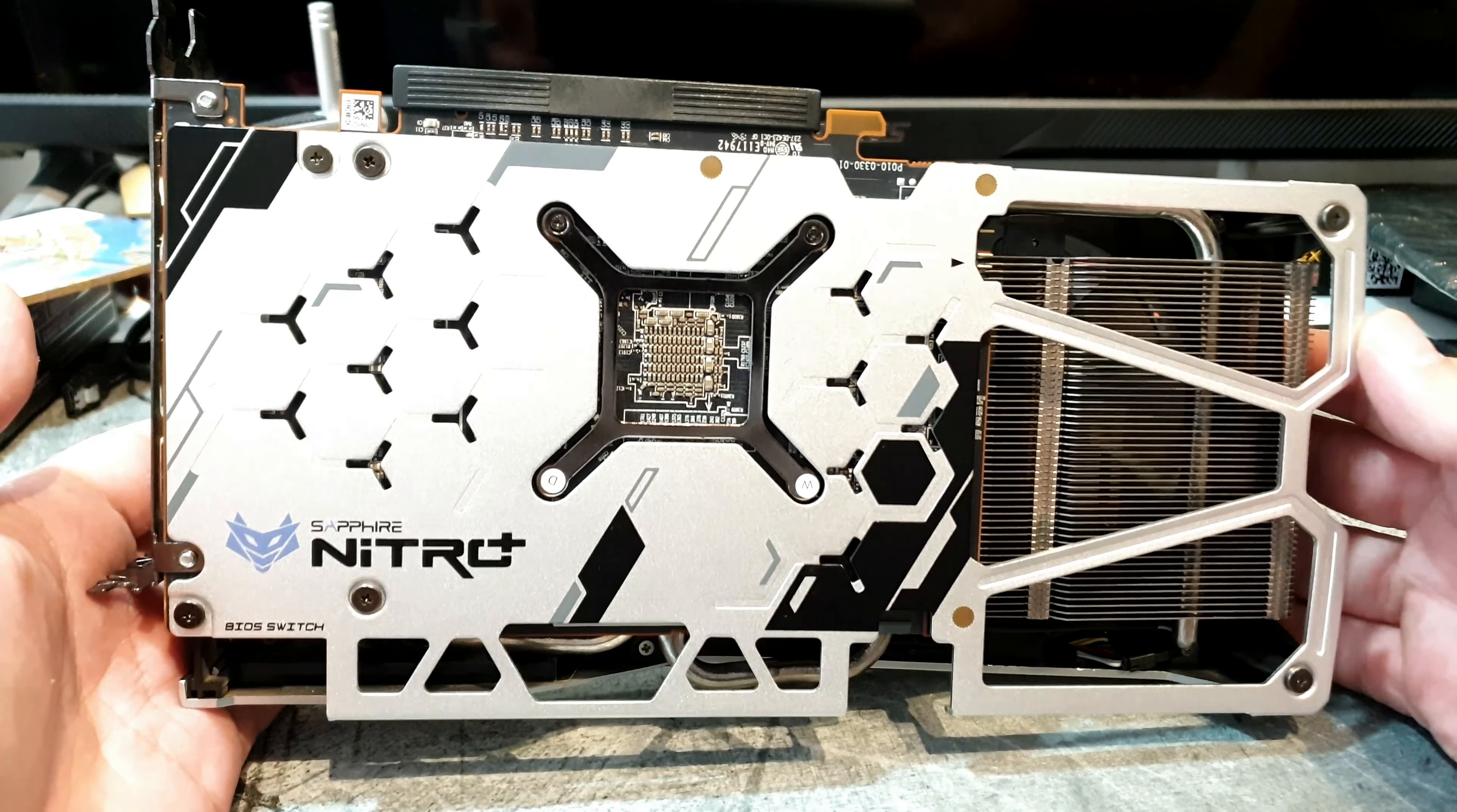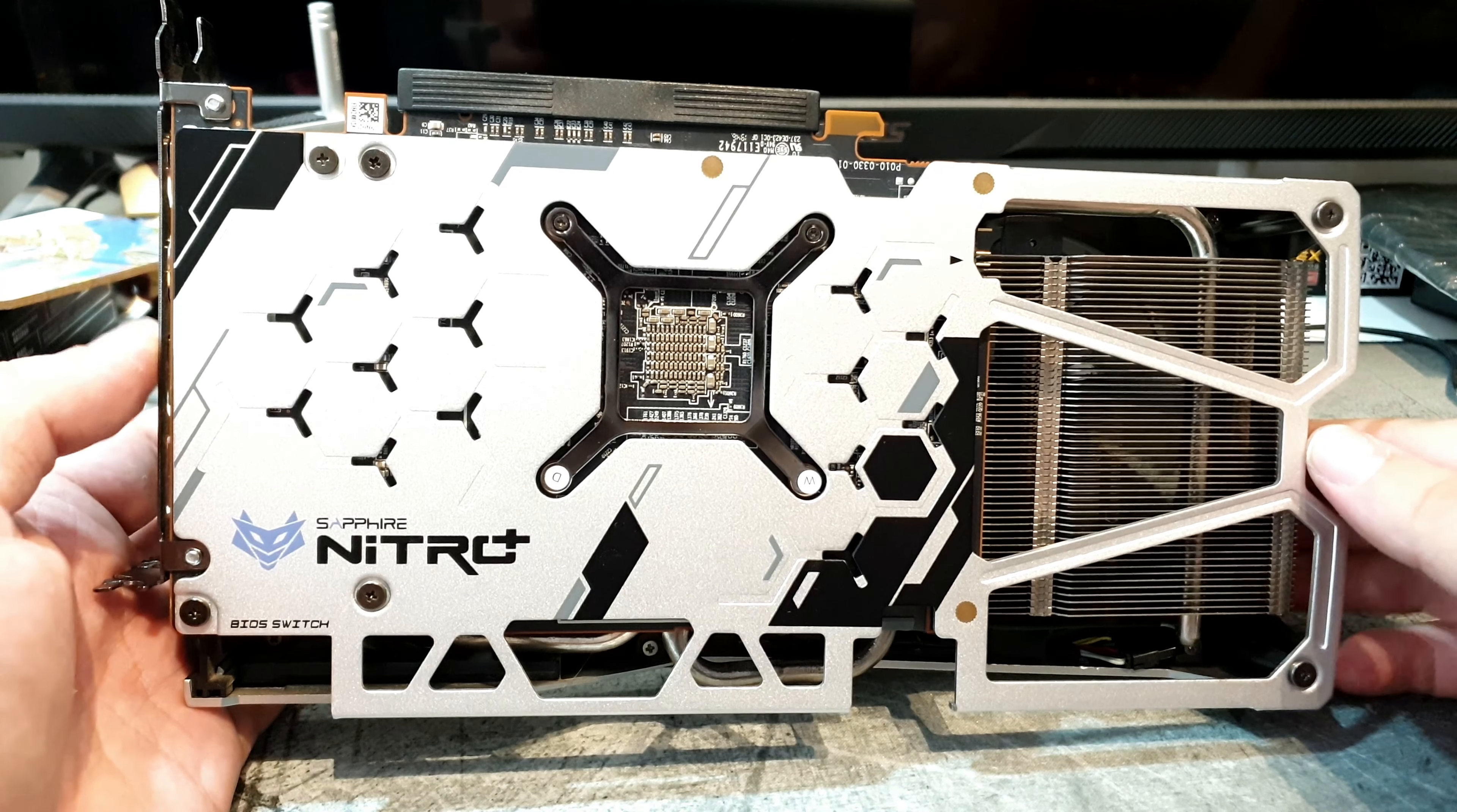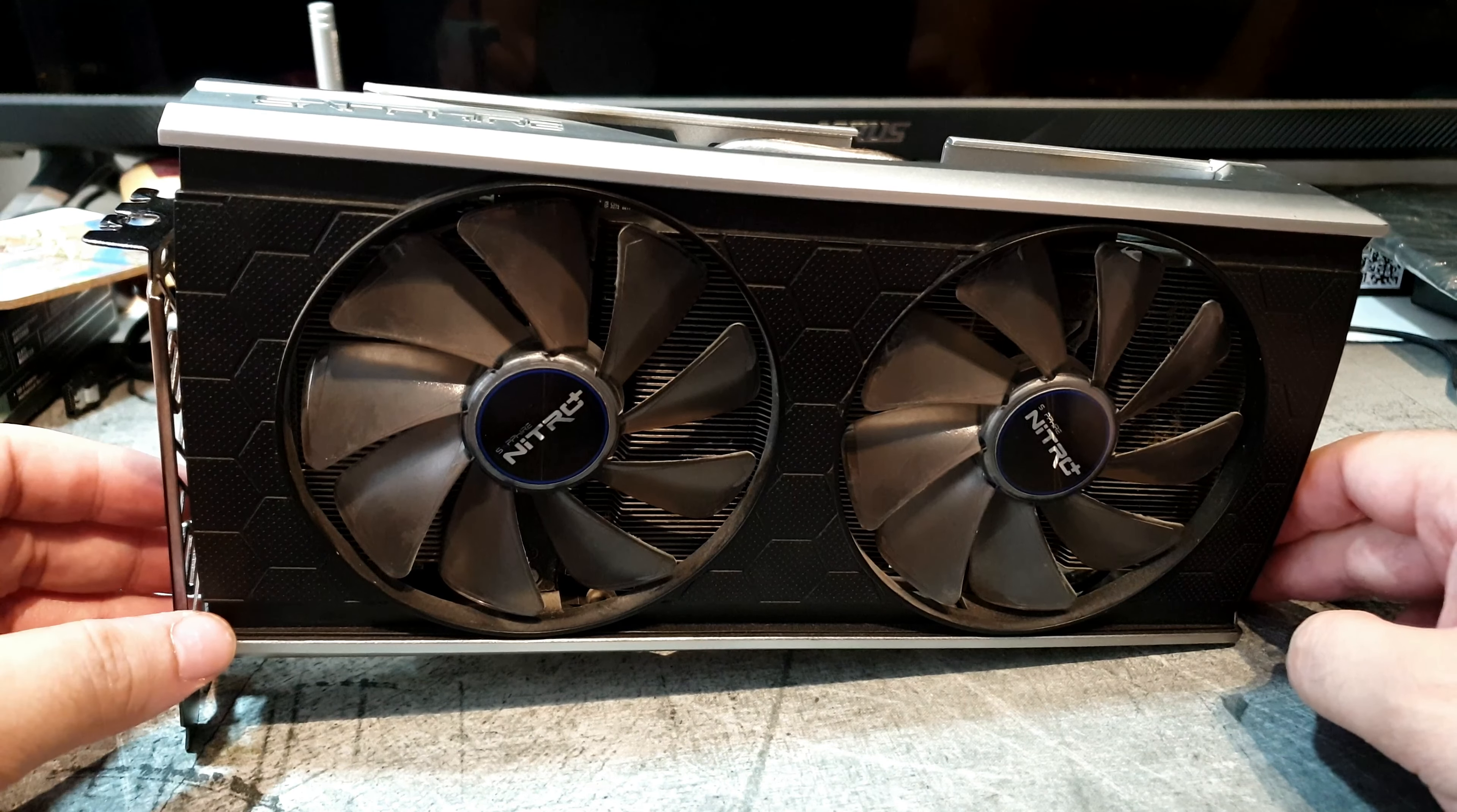It is the same card but it has some factory overclock to it because Sapphire is pretty cool while making some old ATI cards and now AMD cards.